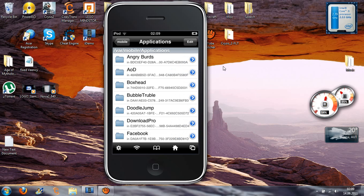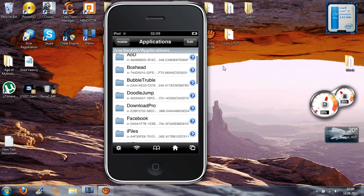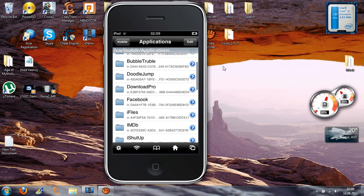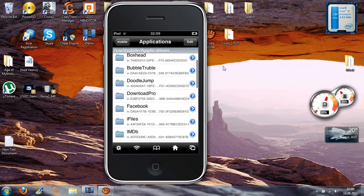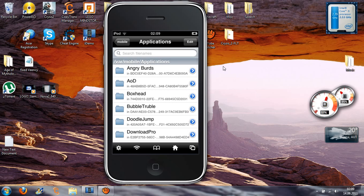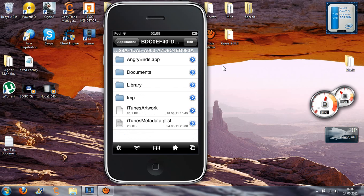Now go to the app whose name you want to change. For example, I will go to Angry Birds.